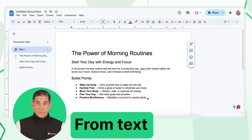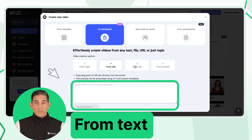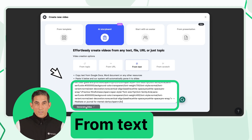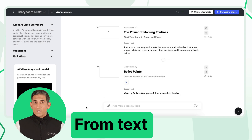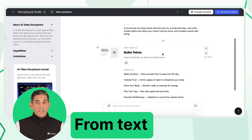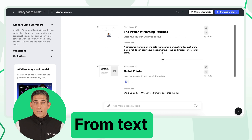With the From Text option, you can copy and paste content from documents like Google Docs or Word. The AI will split the text into slides and generate titles for each section. You can customize everything manually or let AI assist with text and media selection.